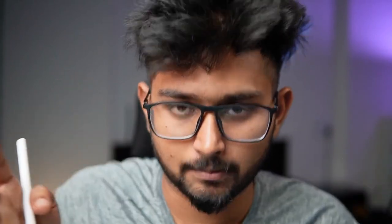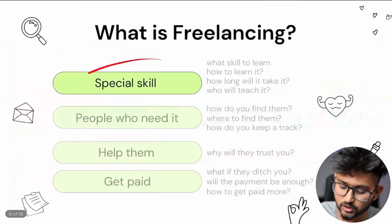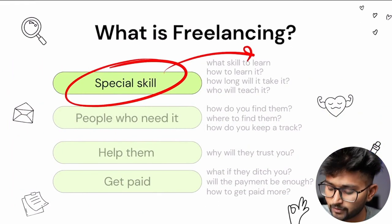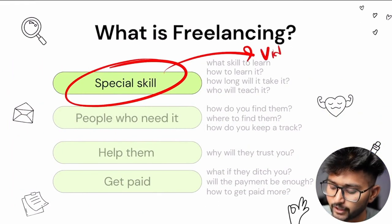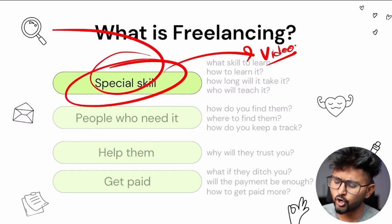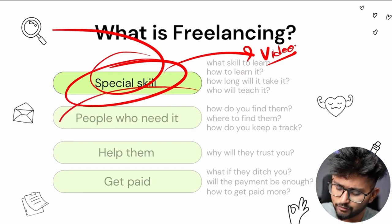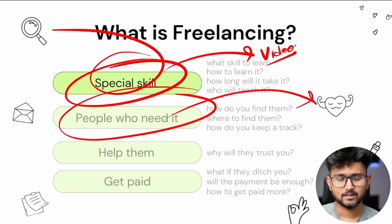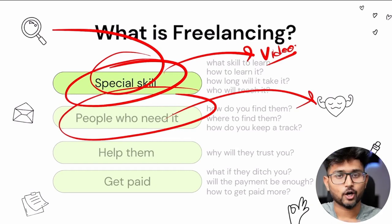If you're a normal student just getting into freelancing, here's a step-by-step guide. The first thing is a special skill — you already have it. At this point you know how to edit videos. This is a growing skill, a skill that people want, and a lot of people are making videos right now which creates a big market for you. You already have the skill. Now the next thing is how do we find people who need it.